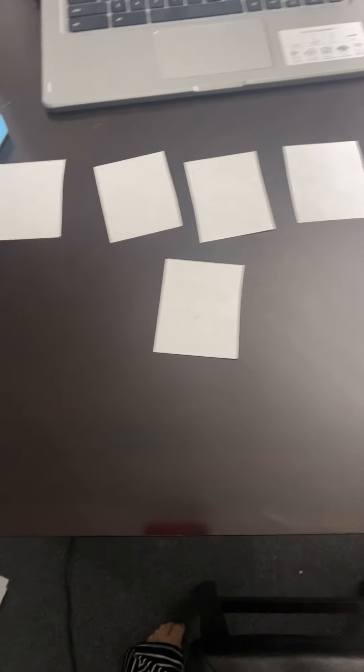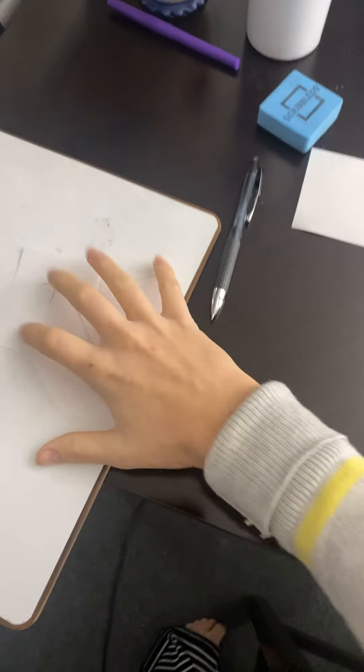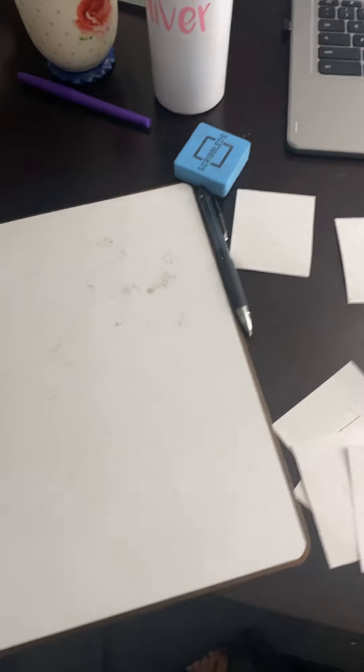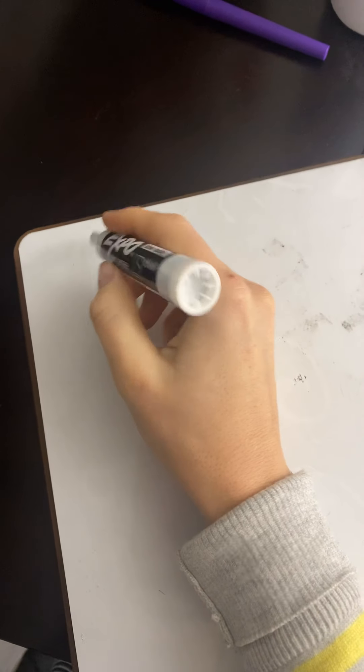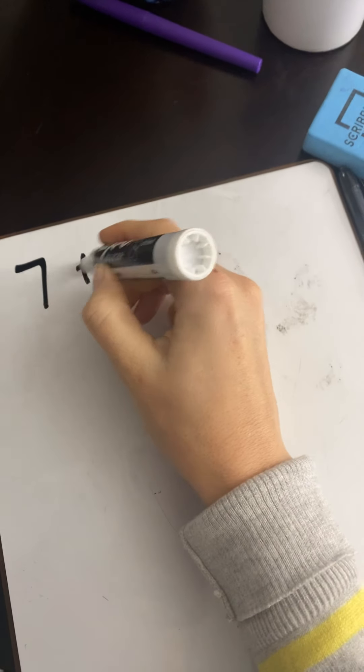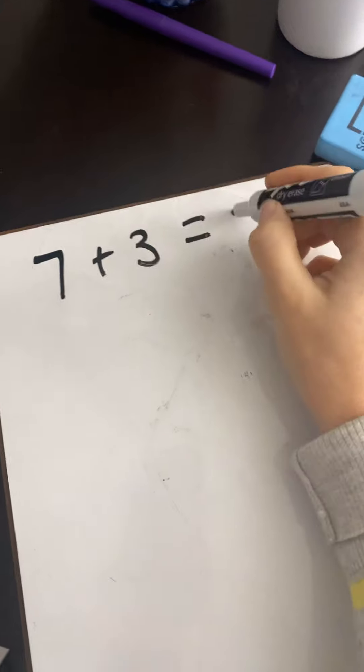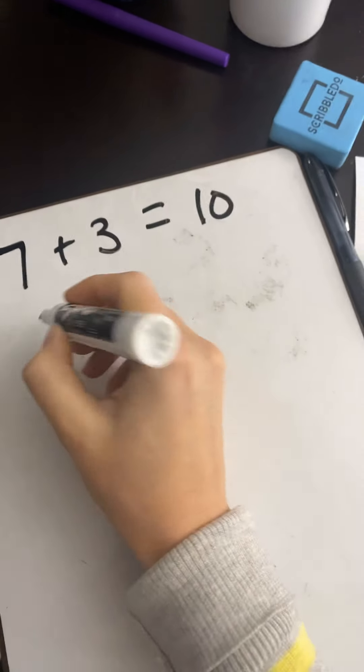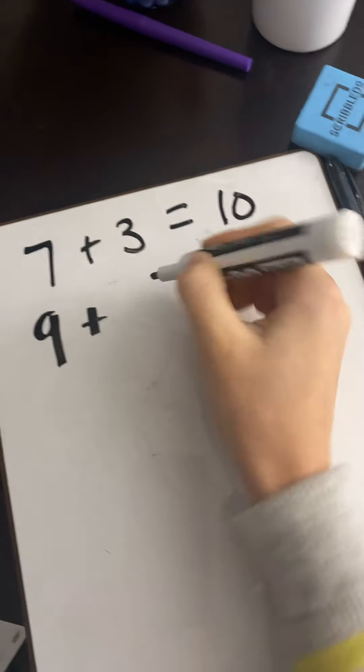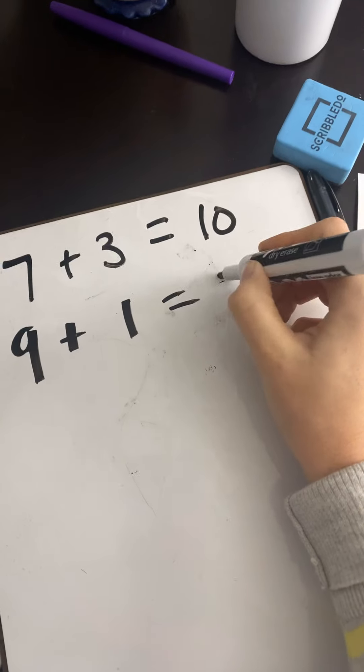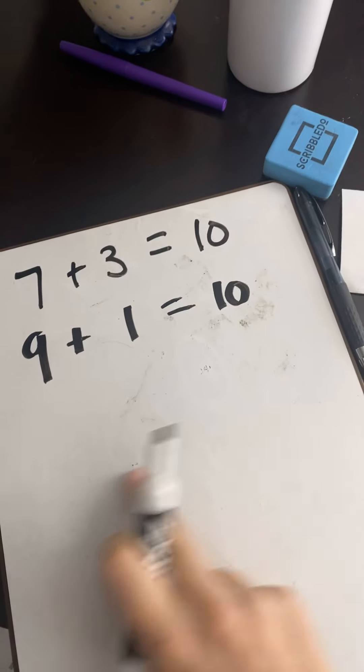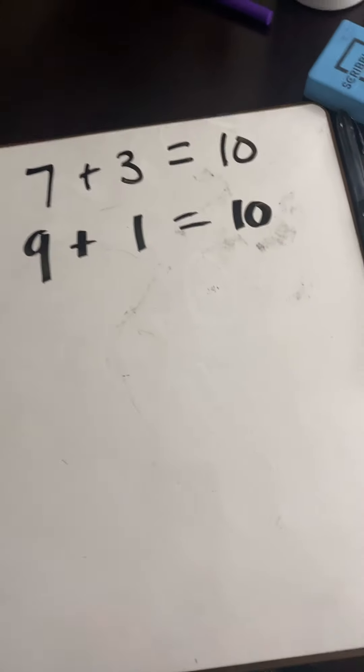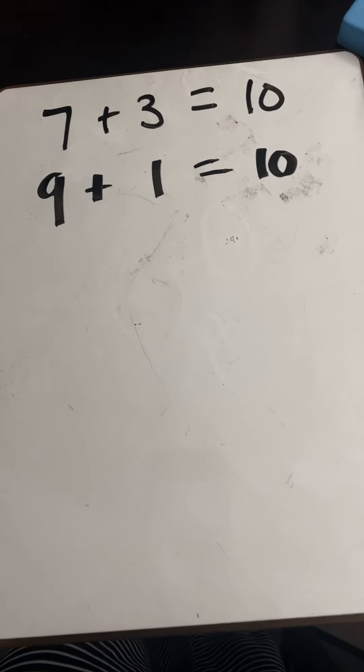after I get all my matches done, I'm going to take my whiteboard. I'm going to take my whiteboard marker, and I'm just going to write the matches that I got. So if you just remember, I just got 7 plus 3 equals 10. My next match was 9 plus 1 equals 10. And I'm going to write all the matches, all the ways that I made 10 playing my memory game.